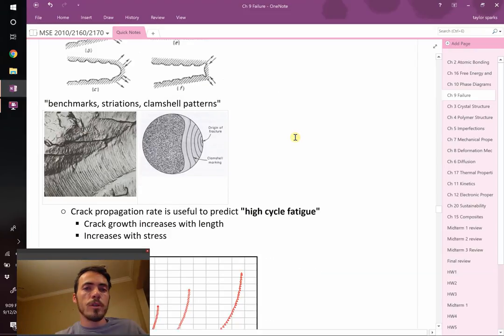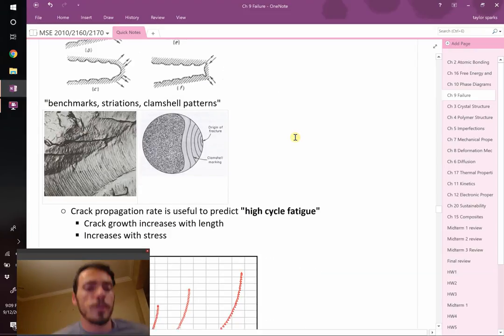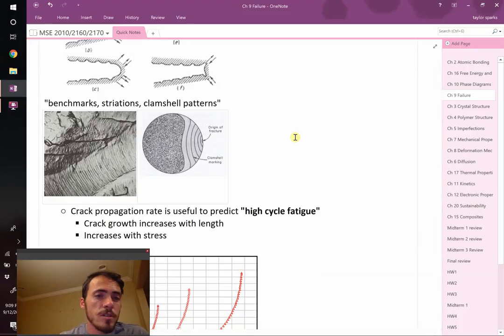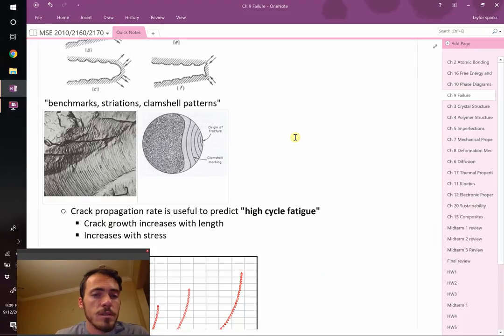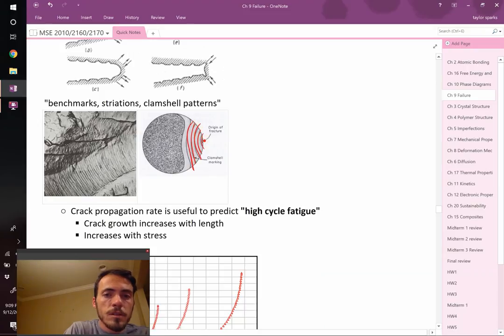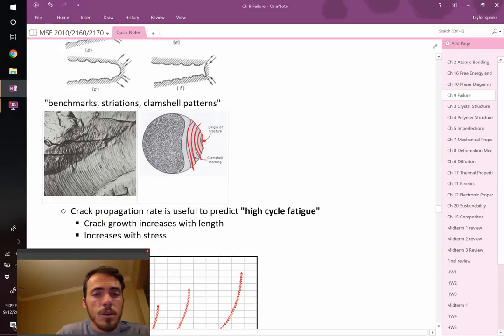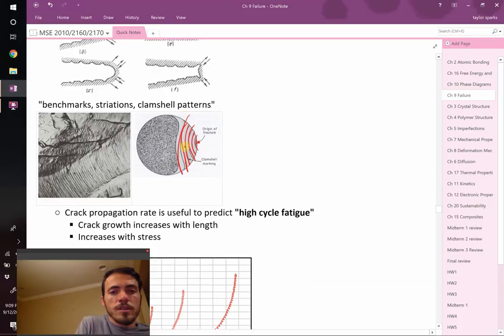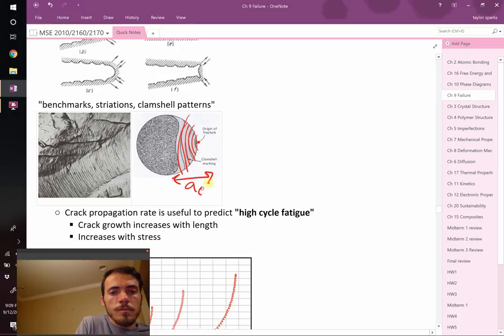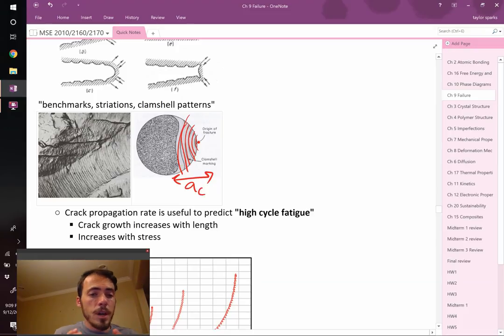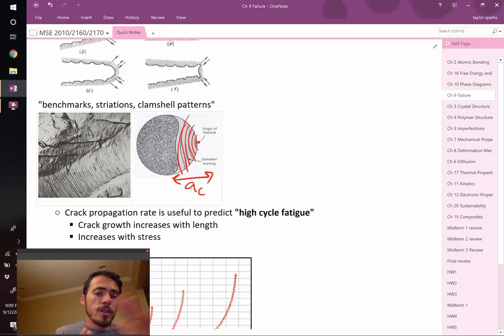If you were to look at a material that's undergone fatigue cracking, you'll see a bunch of these little lines called benchmarks, striations, or clamshell patterns. This is where your crack started. You grew a bunch of these little clamshell marks, and when you got to that point, that must have been your critical flaw size. At that point, that was a big enough flaw size that it fractured all the rest of the way through.